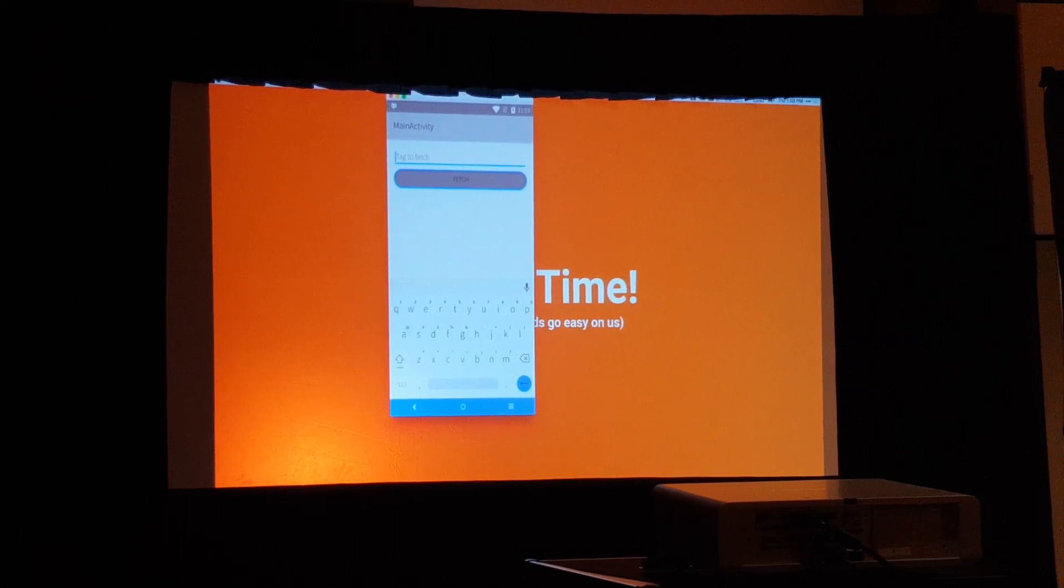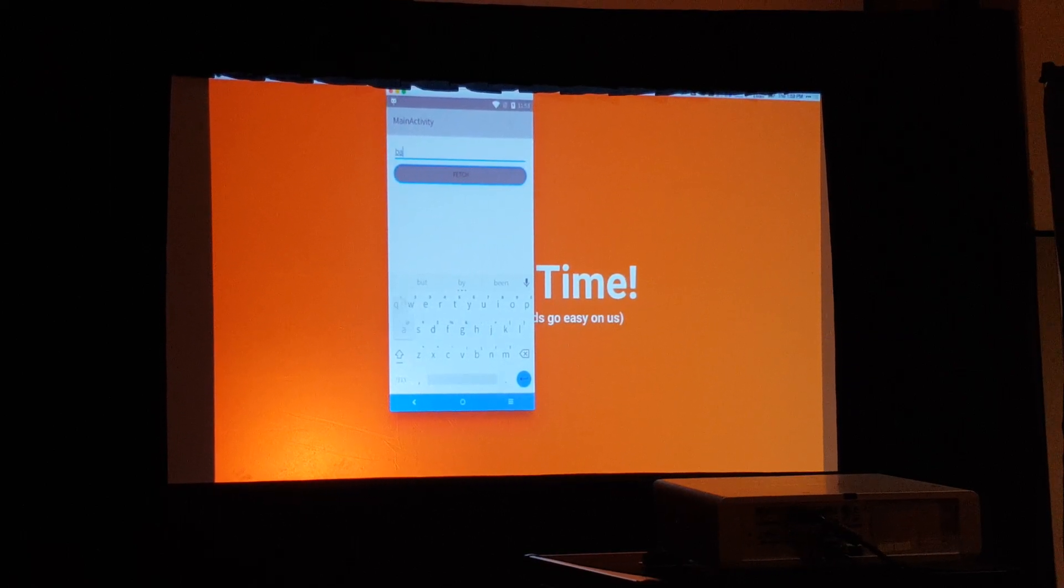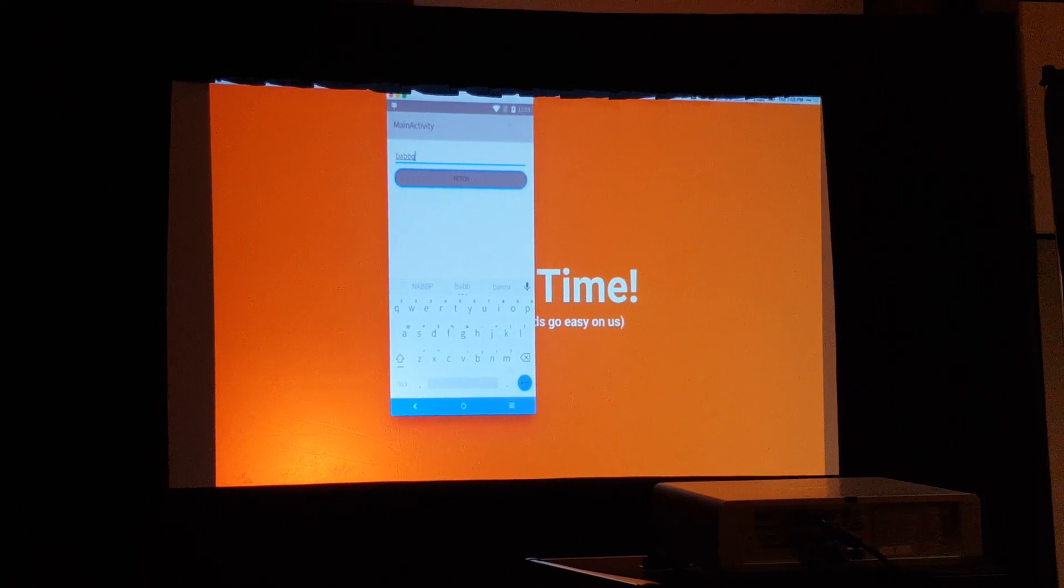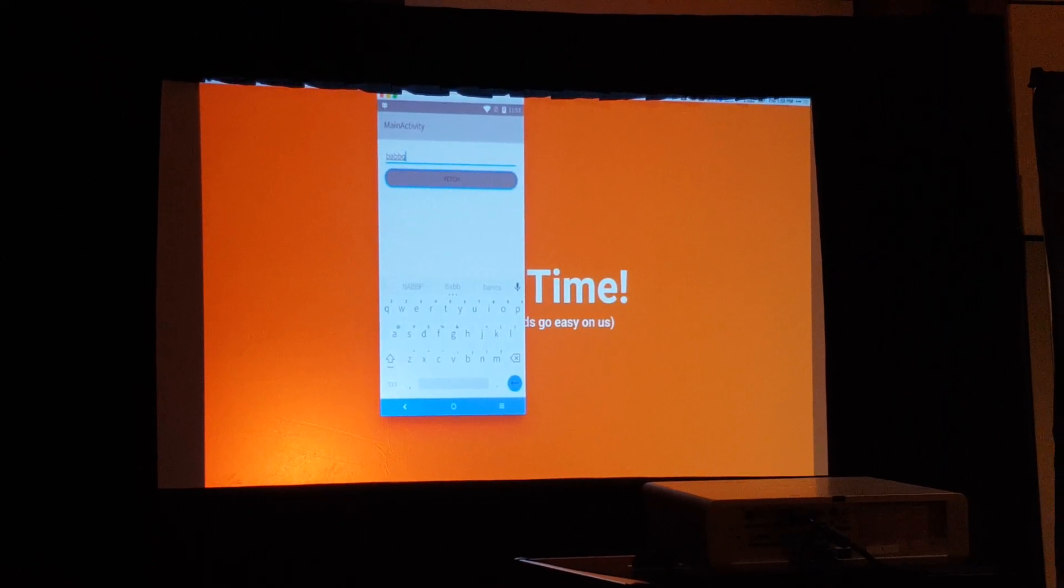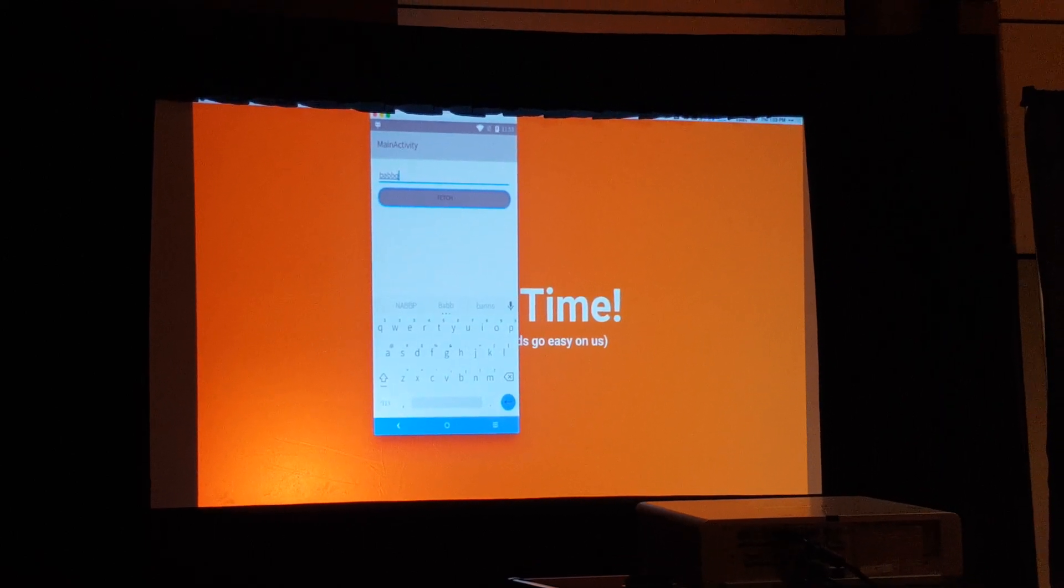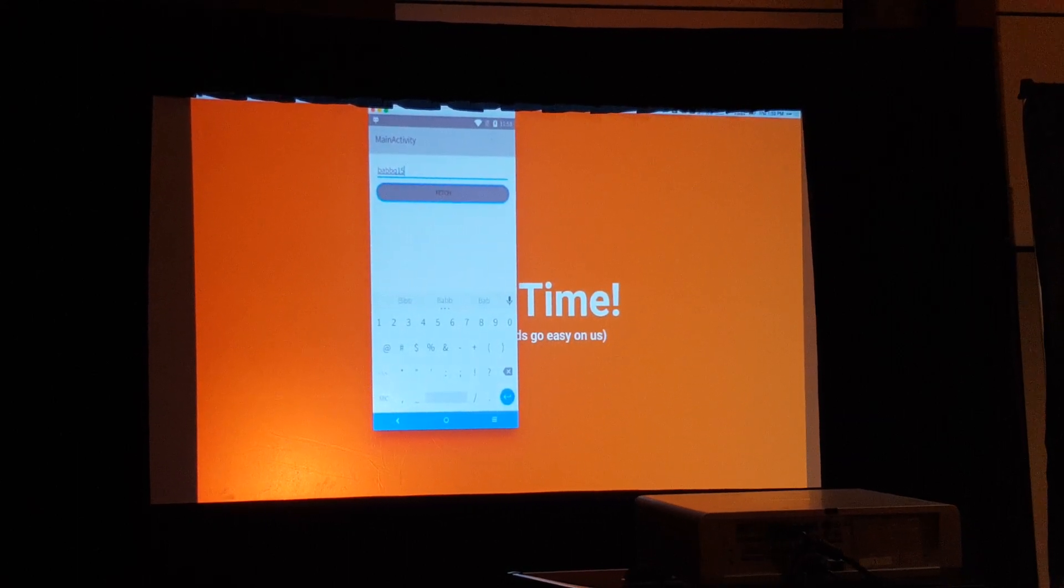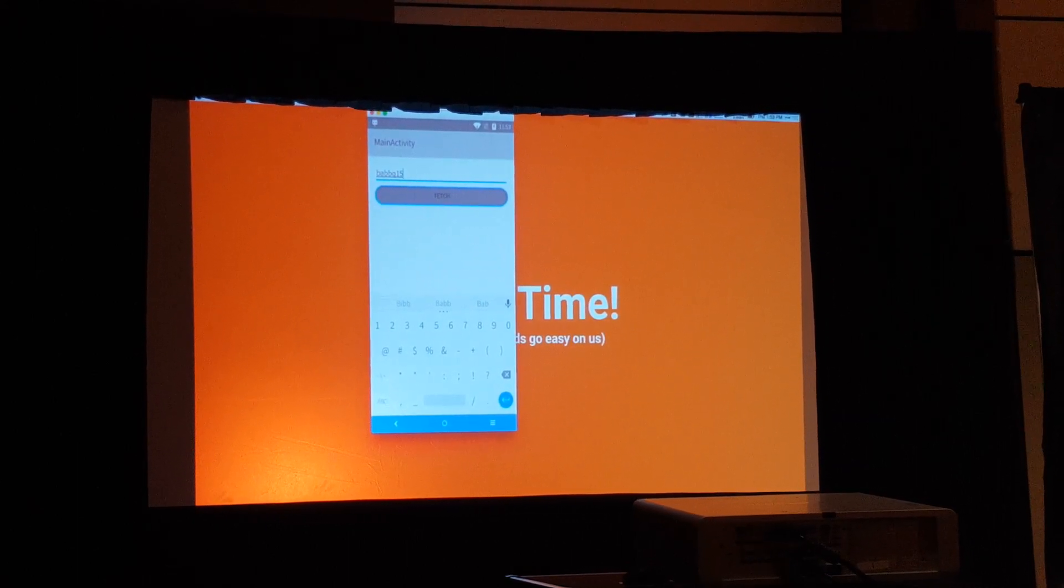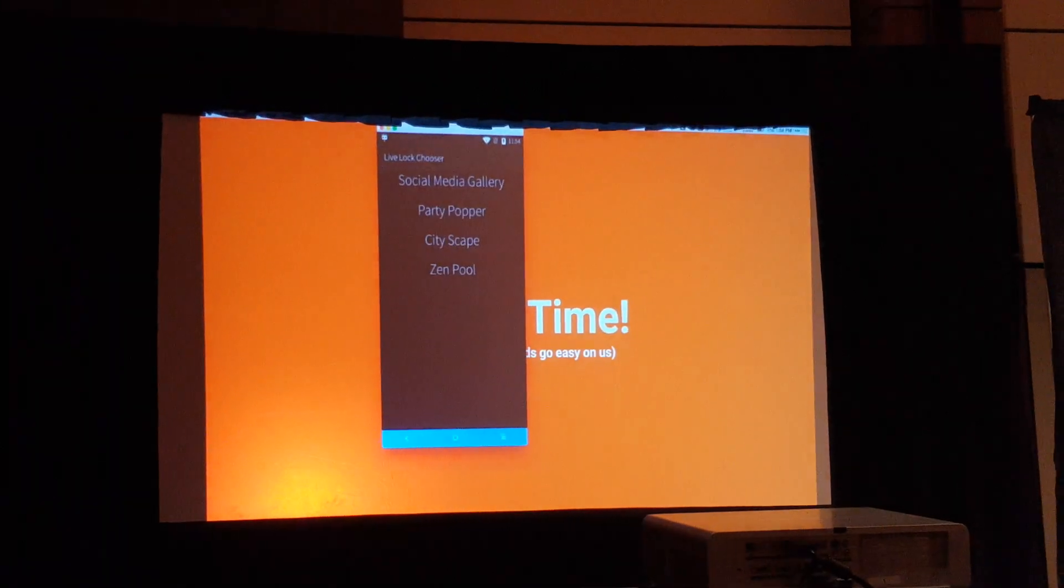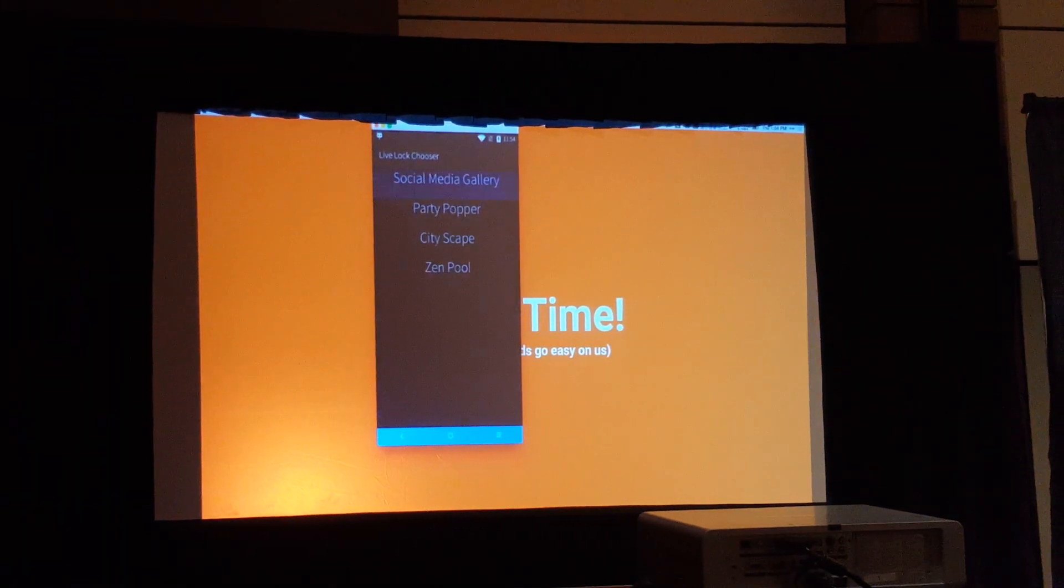So this demo is actually going to use Instagram. I'm going to type in a hashtag. BABBQ15. I'm going to enter BABBQ15. I'm going to say fetch, so my email's working.